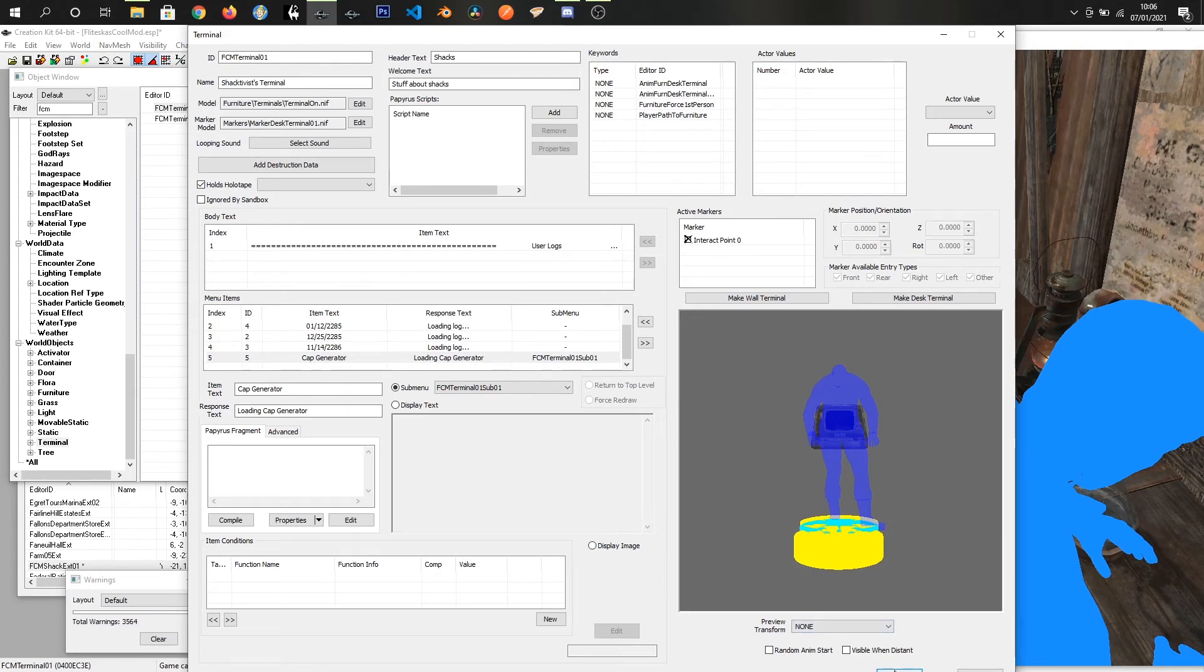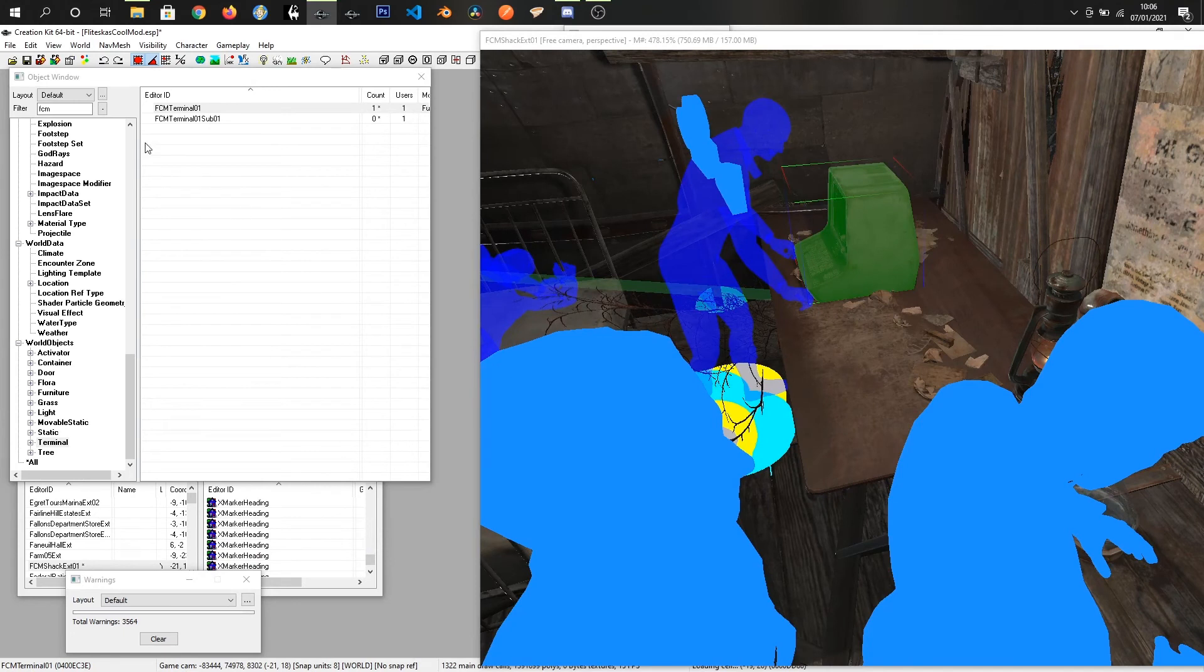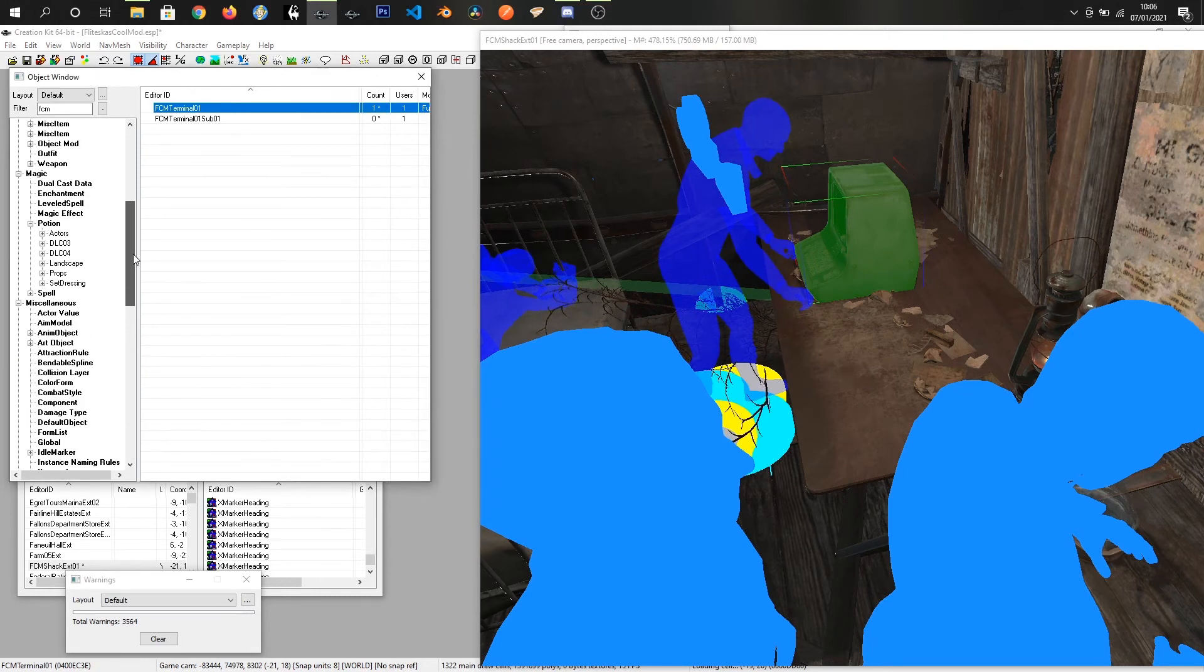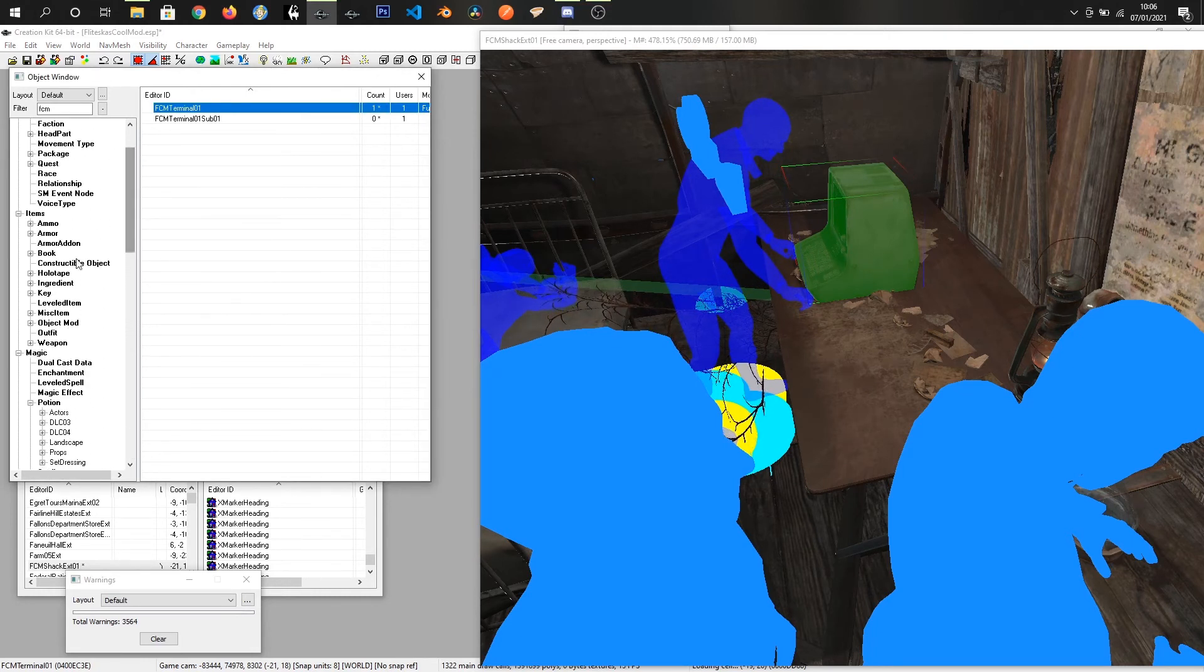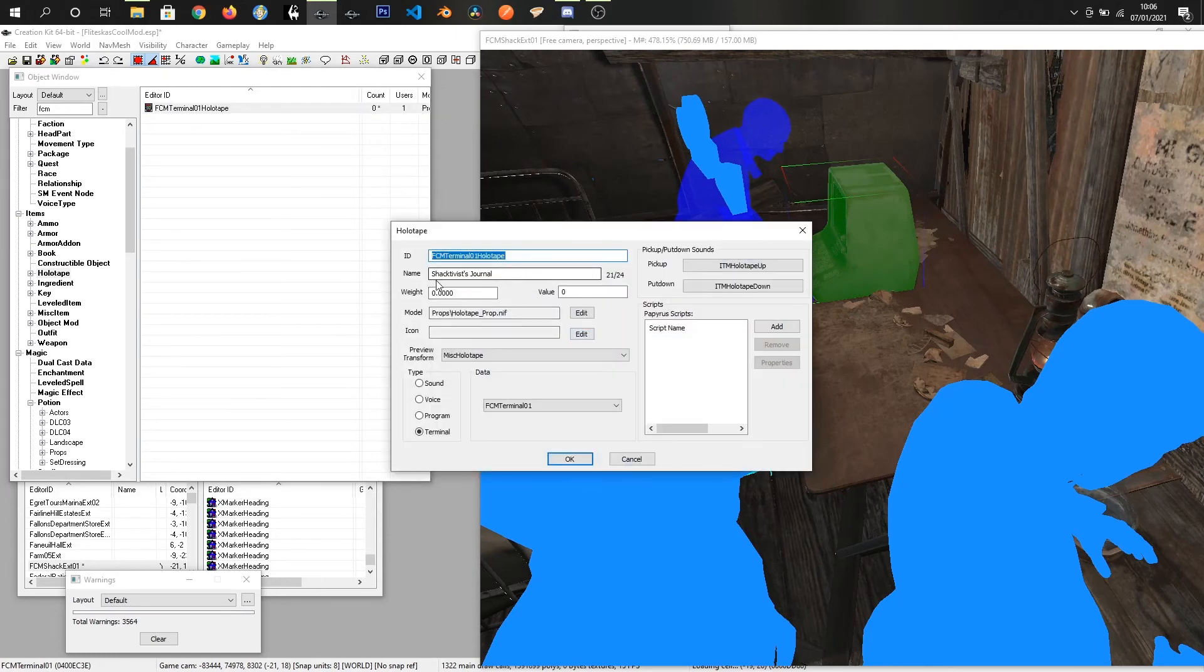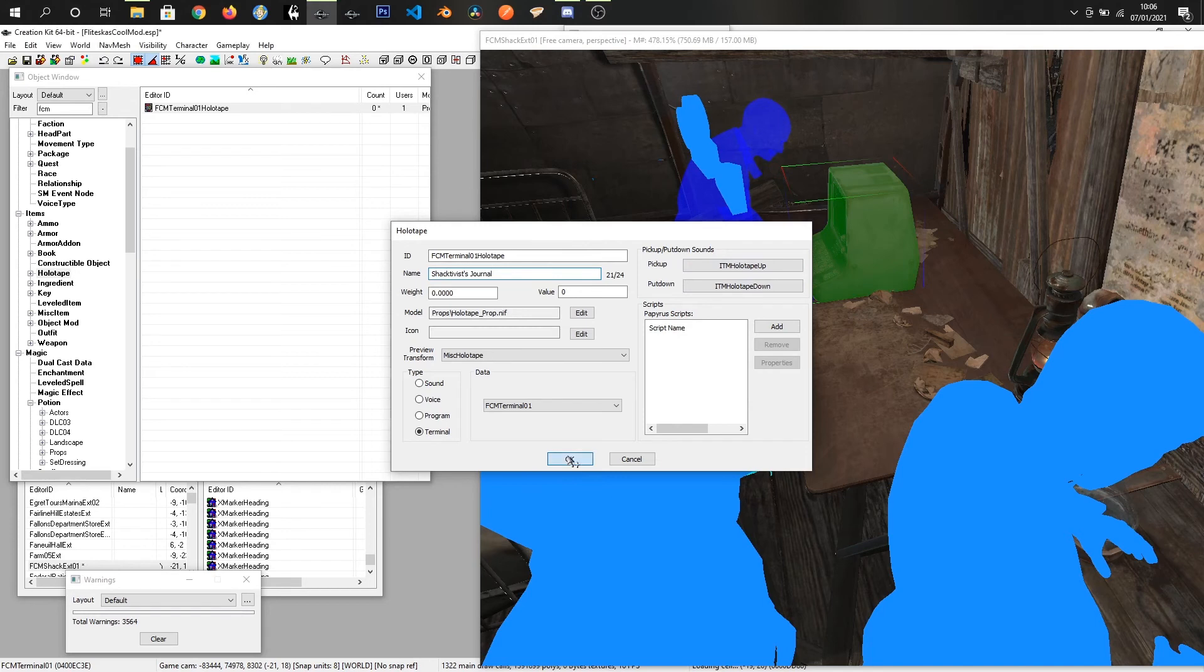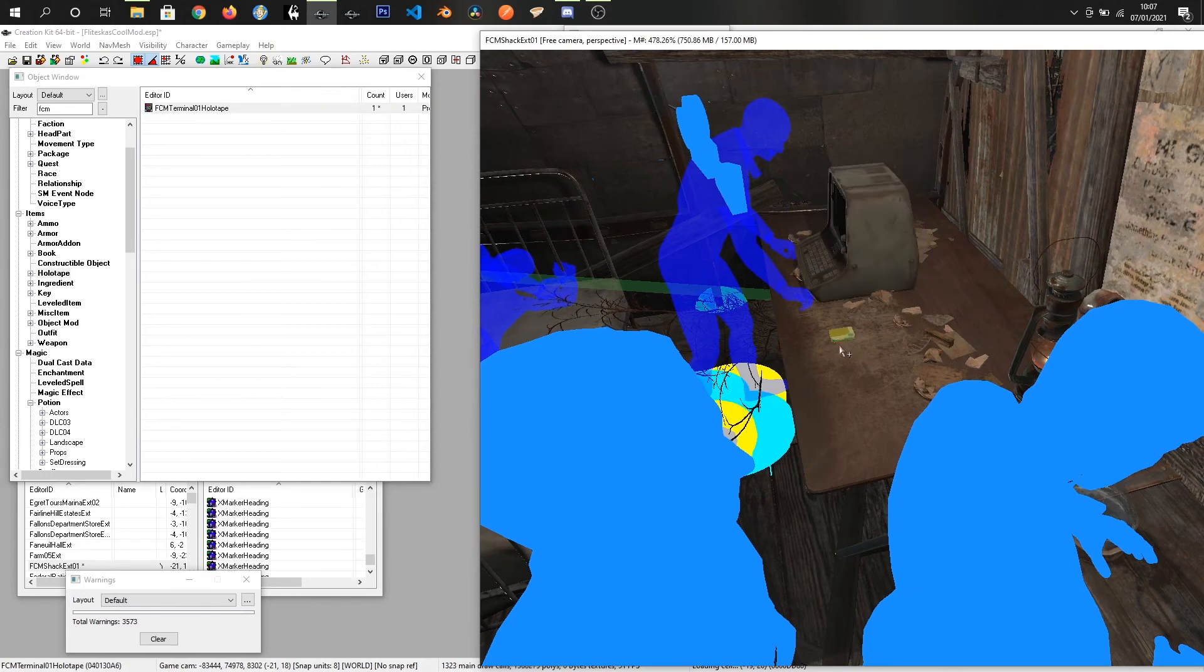Click OK. That's our terminal all set up, it's in the world. What we want to do is come into holotape. I've already made a holotape for this. If I just double click it, I can see Schachterwitz journal. It is pointed to FCM terminal 01, it's got the sounds and stuff already.